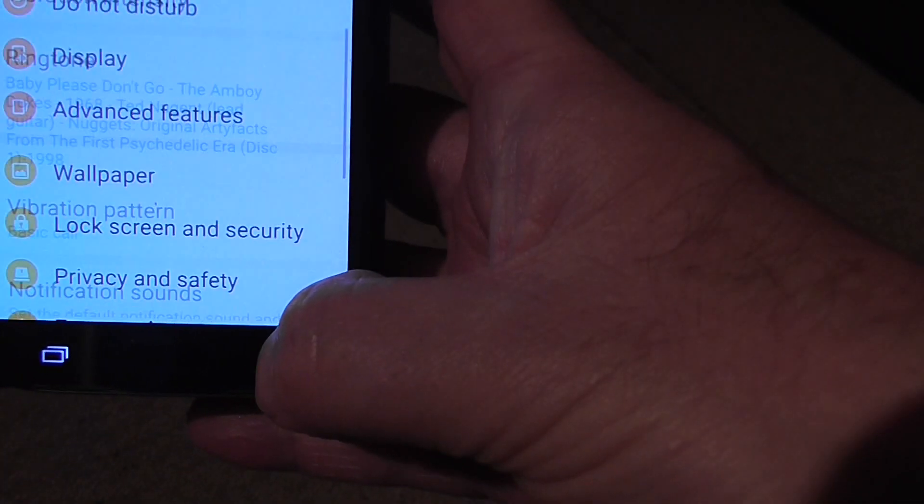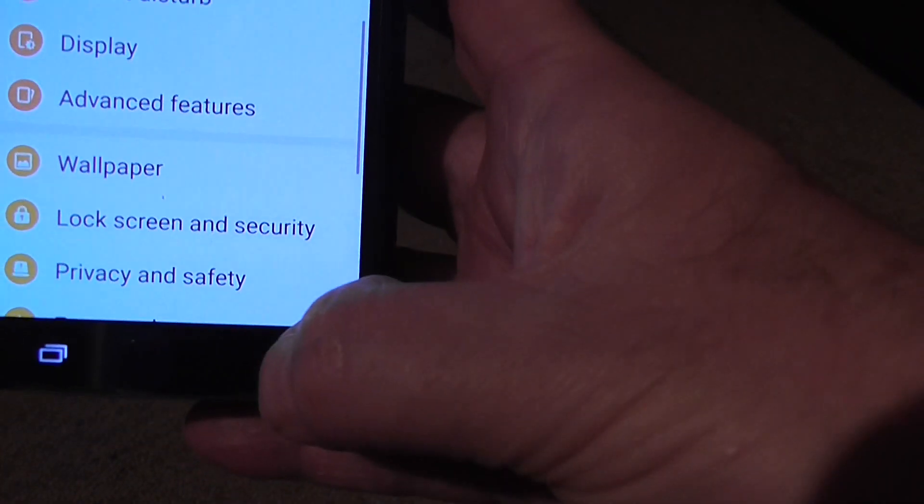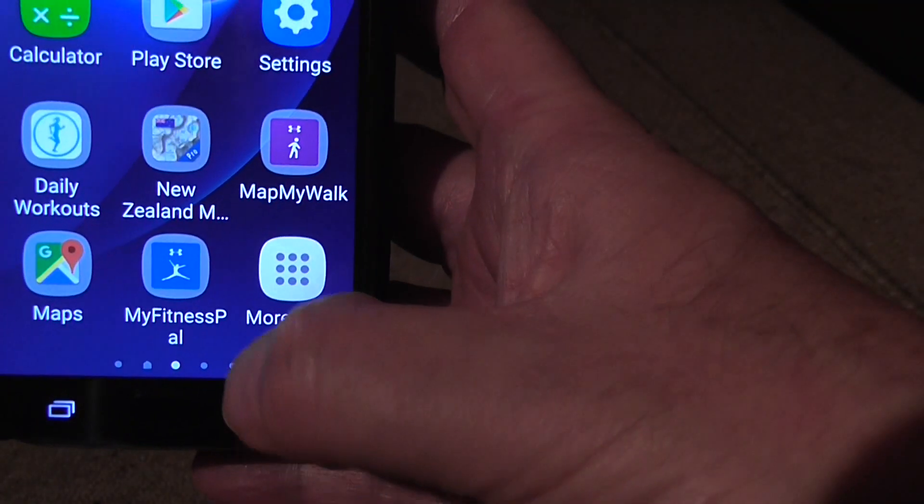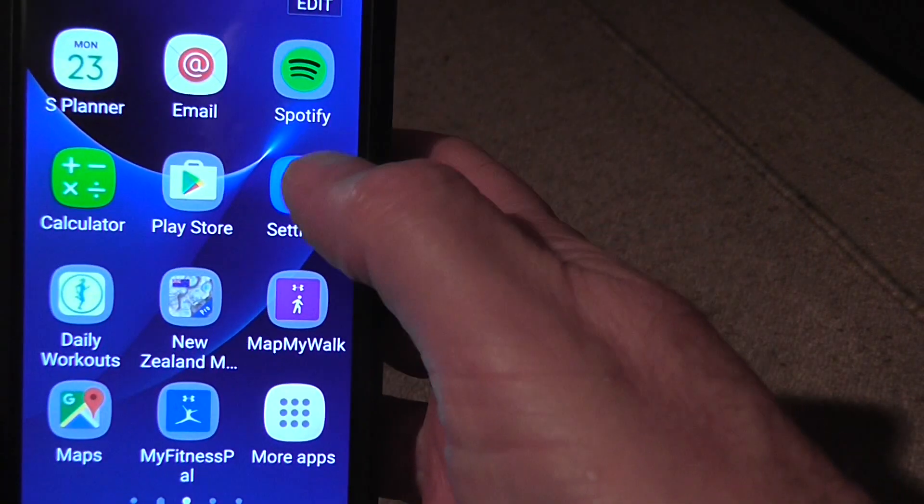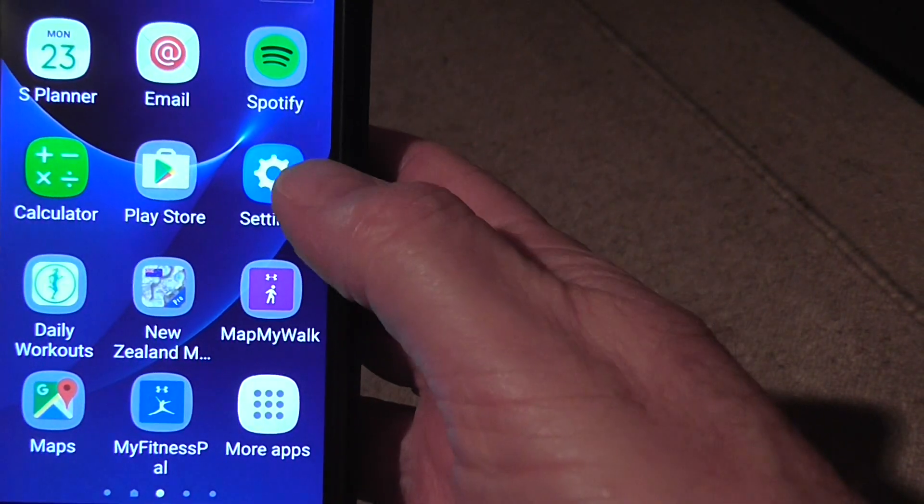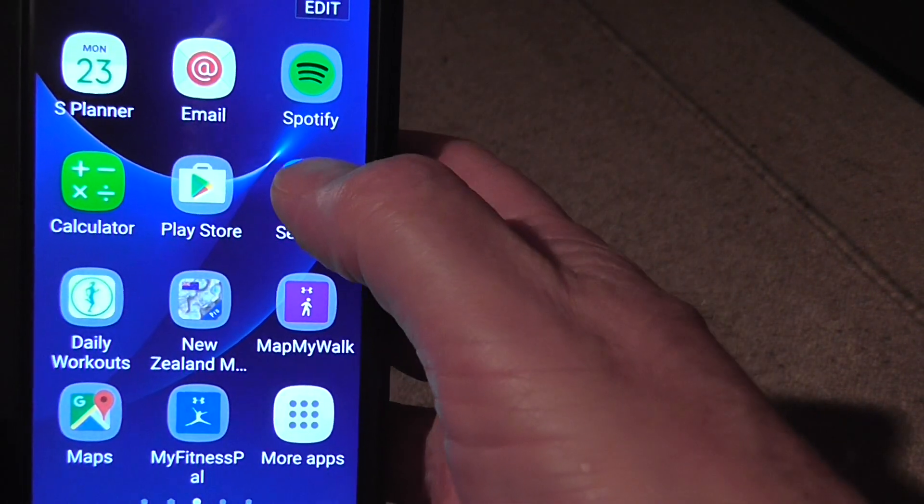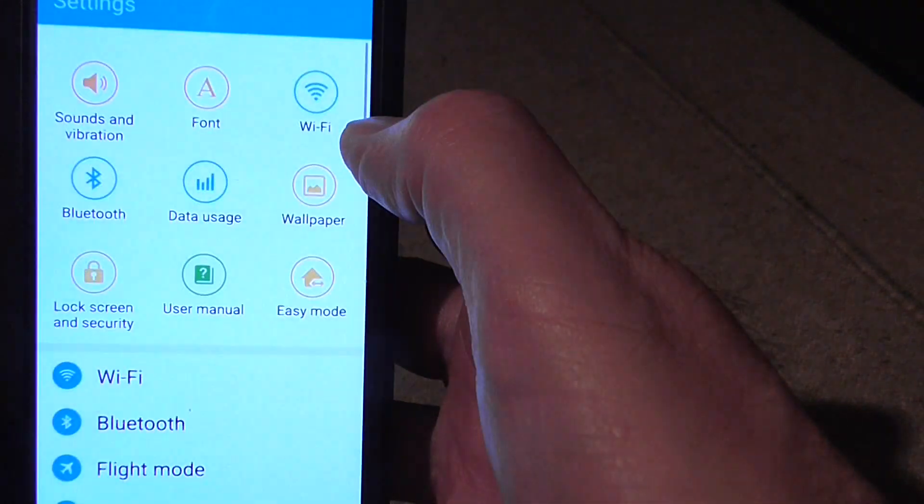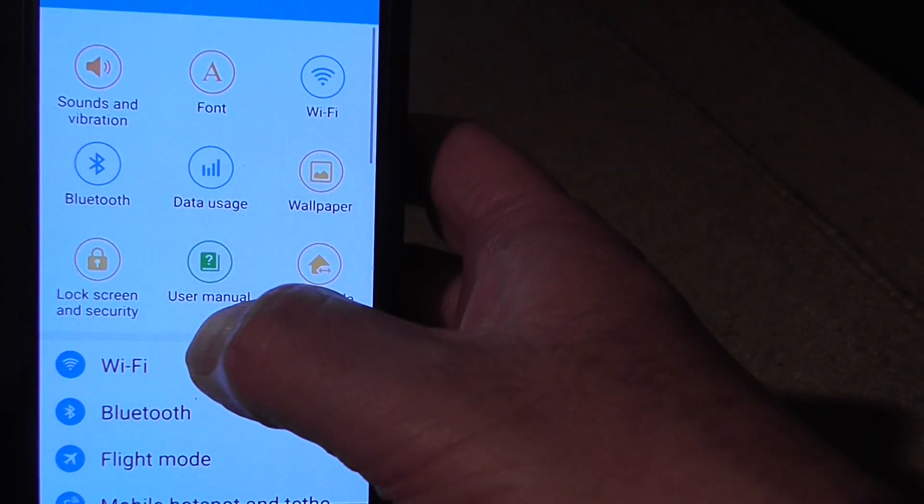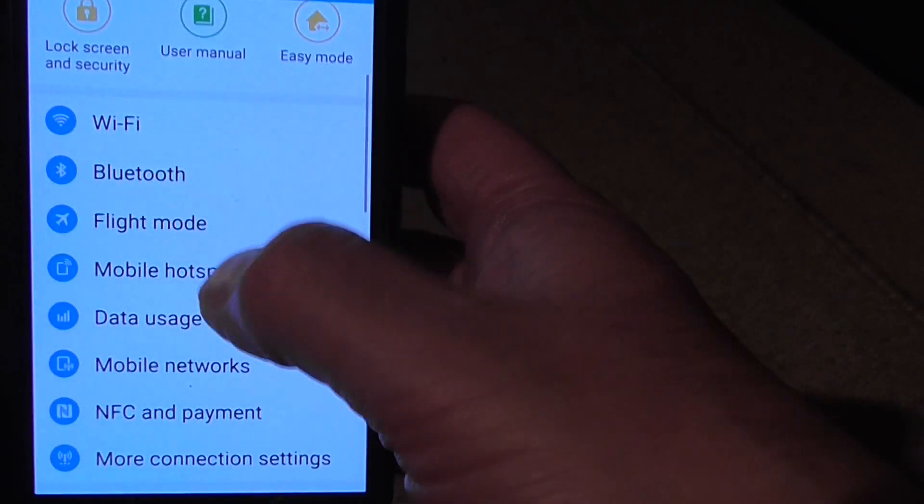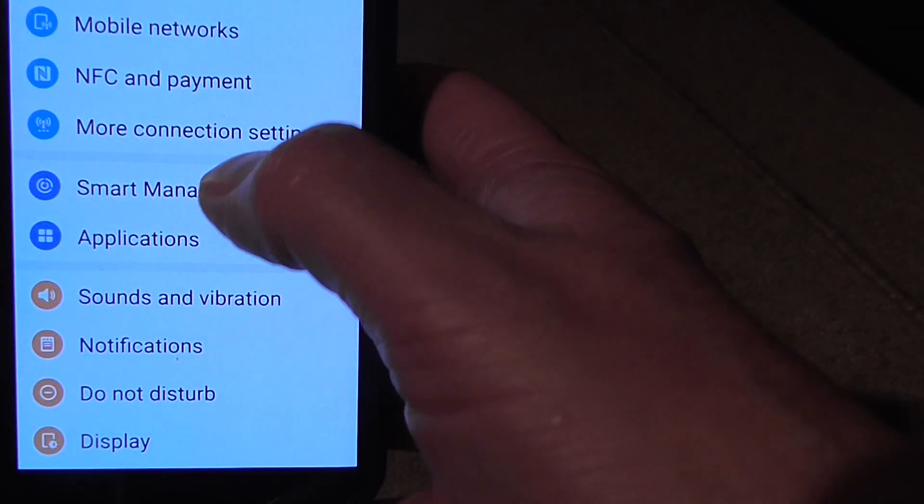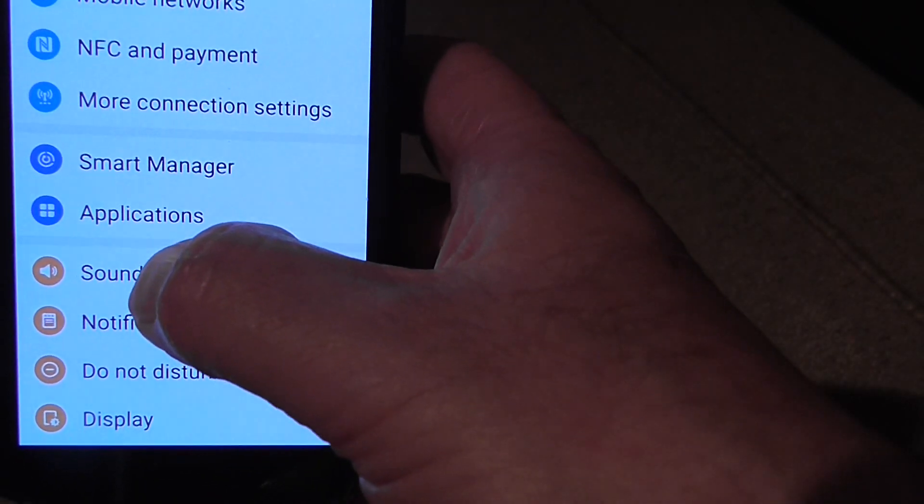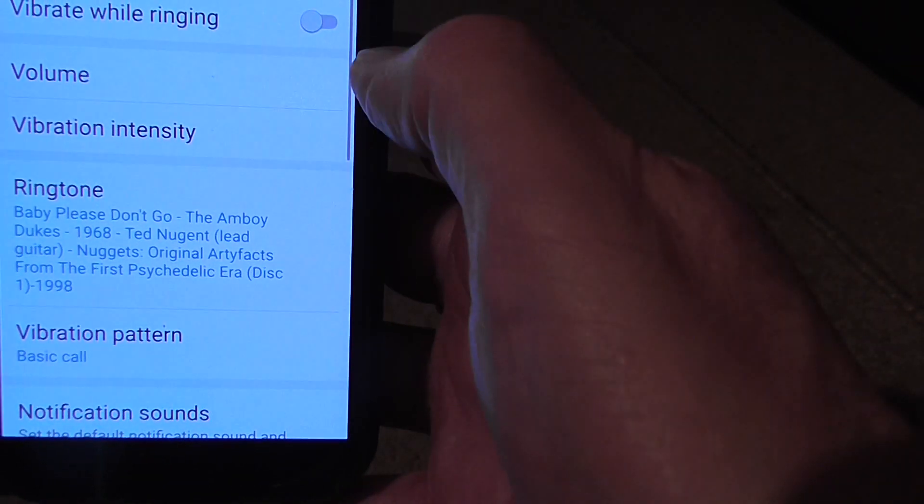I'll just go back on that again. So what I did, I went to the settings application and then scroll down to sounds and vibrations.